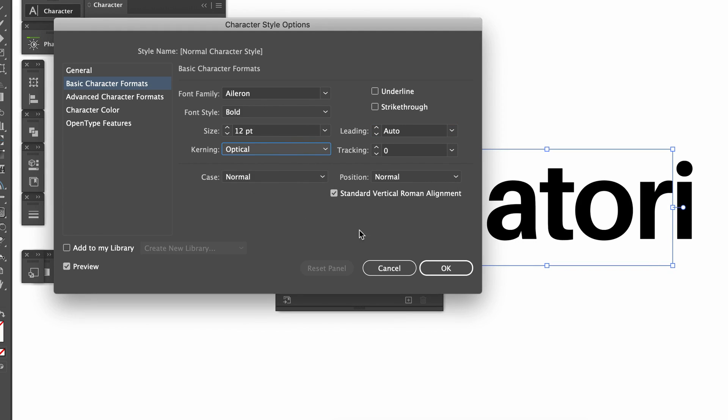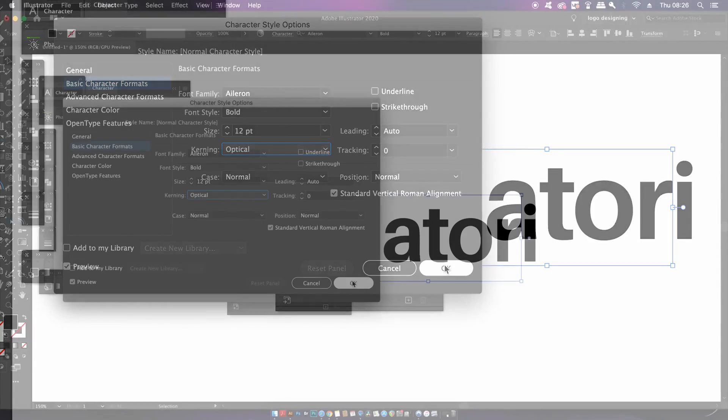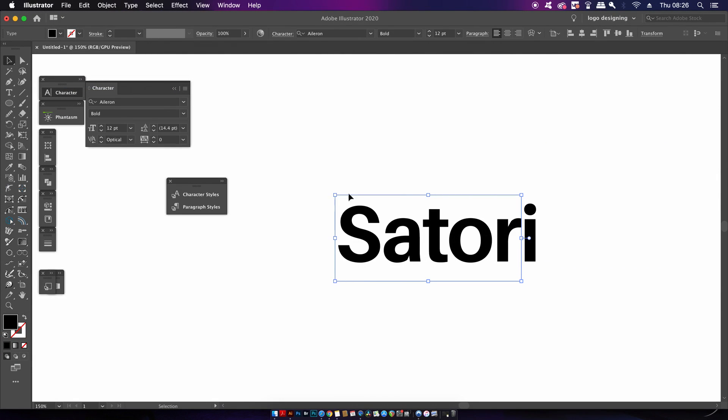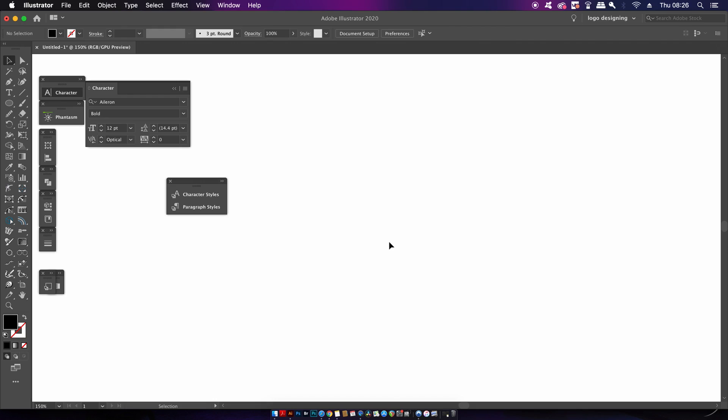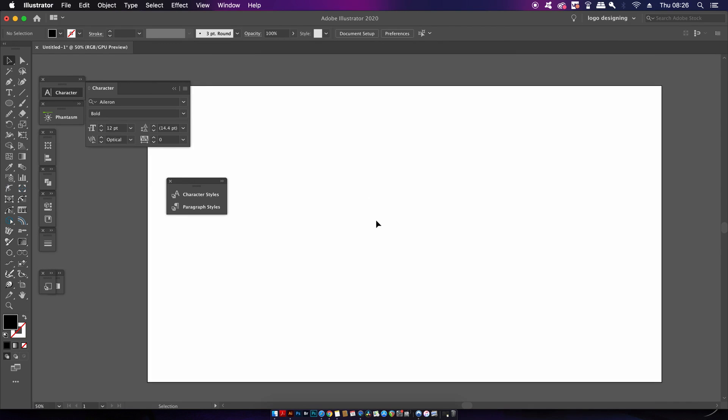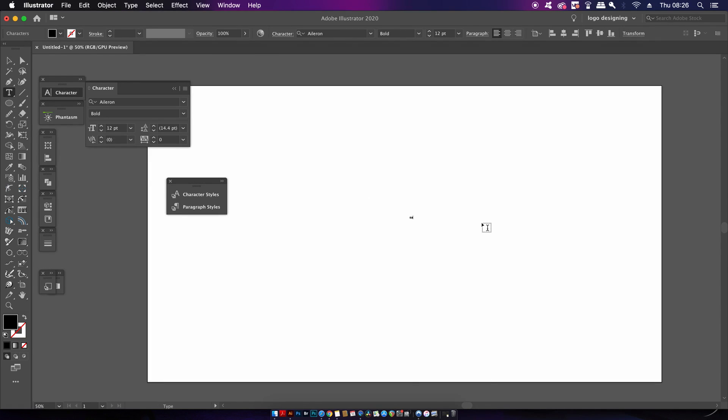These are all going to be now default settings for me in my Illustrator program. So to test that theory, I'm now going to generate some text and it should start with Aileron and my specific settings that I just punched in.